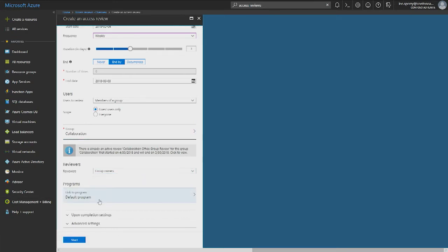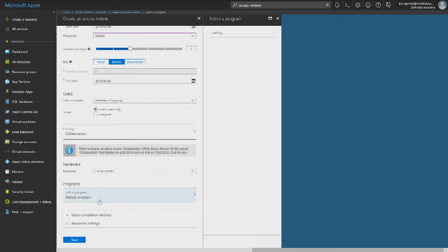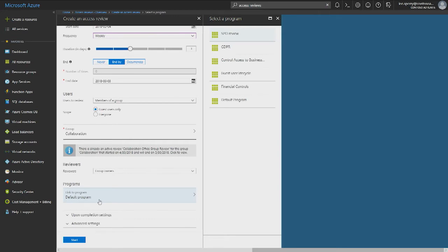Programs is a notion that we introduced. It can be any governance, risk management, or compliance activity that are relevant to your organization. It's good to have these separate initiatives for lifecycle management, such as GDPR and financial controls, so that when auditors come, they can get straight to what's relevant to them.